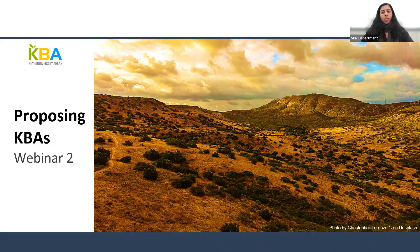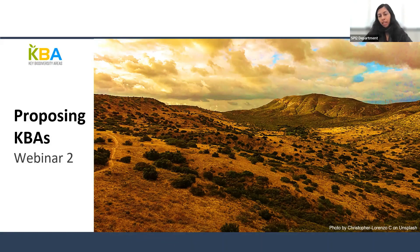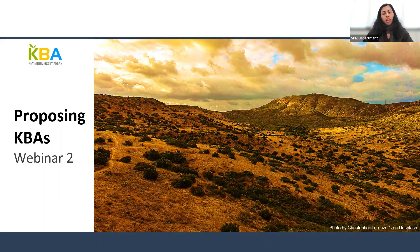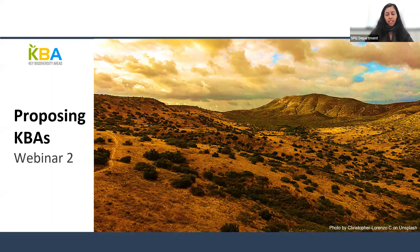Once we're done with the introduction, I will turn my video off so you can see the entire screen throughout the webinar and in the recording. At the end of the webinar I will post a link to the feedback form so that, with your feedback, we can improve the quality of these sessions.